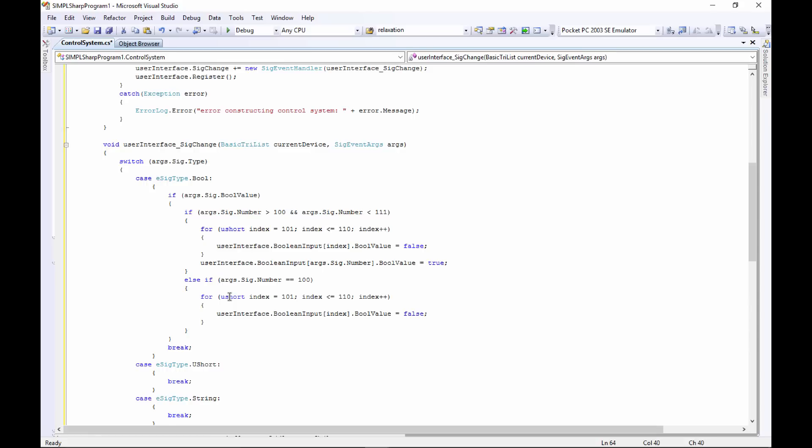However, whenever you copy and paste some code in an object-oriented programming language, it could be a sign that things could be done in a better way - more elegant, easier to read, whatever. Basically it's just a red flag that says stop and think about what you're doing for a little bit. But this is perfectly fine for our intents and purposes.